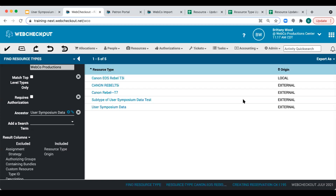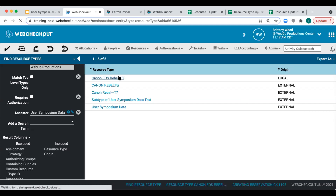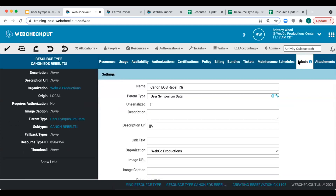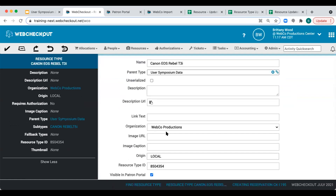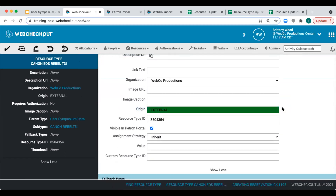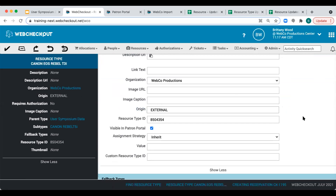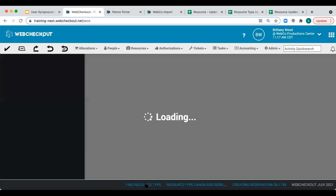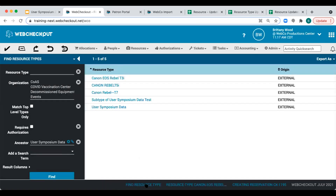To update the origin, we'll select the resource type name and then update the origin in the admin tab. Here we can adjust origin, set it to external, and save. Now to navigate back to the Find Resource Types page, I'll use the breadcrumbs found at the bottom of the screen. Reviewing the Find Resource Type screen, you can see that all types now have a consistent origin of external. Now that our records have the same external origin, let's update resources and resource types to provide a more organized layout and consistent naming convention.